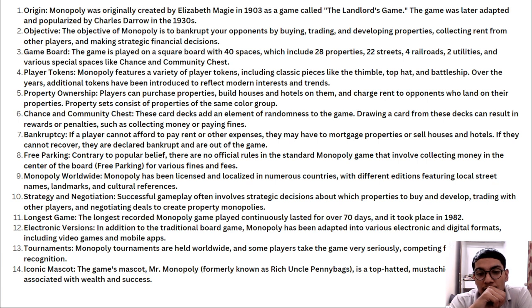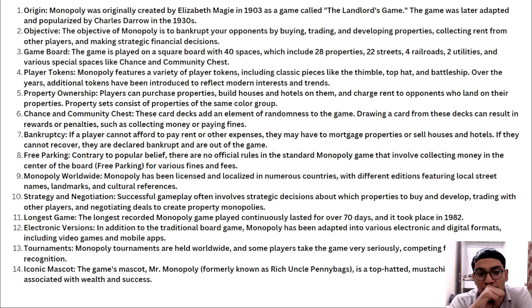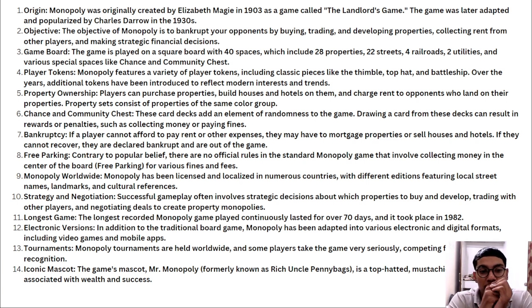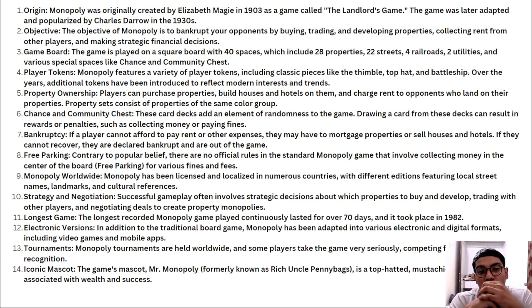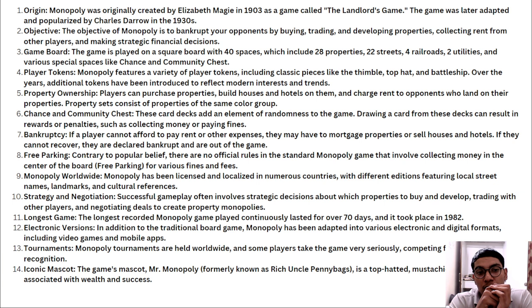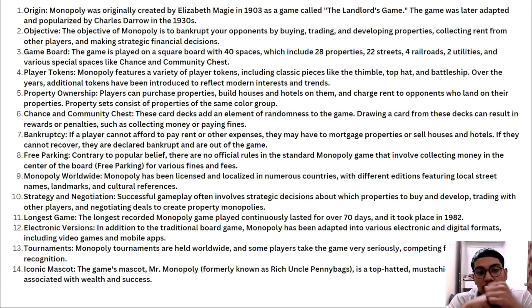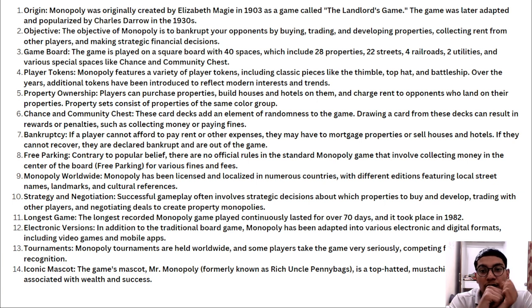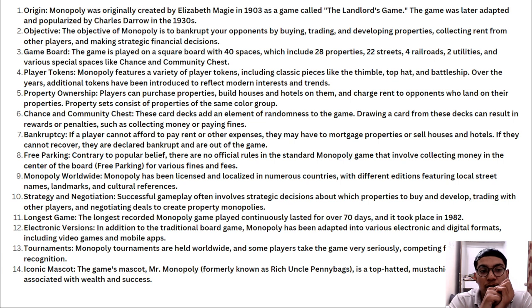What does that mean? It's not a game - monopoly has been licensed and localized in numerous countries with different editions. It's a term used mostly in the market or economy sector. Player tokens include classic pieces like the thimble, top hat, and battleship. Players can purchase properties, build houses and hotels on them, and charge rent to opponents who land on their properties. Properties consist of the same color group. Chance and Community Chest card decks add randomness to the game, drawing cards can result in rewards or penalties.